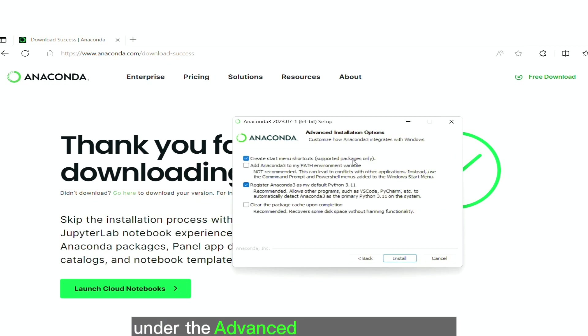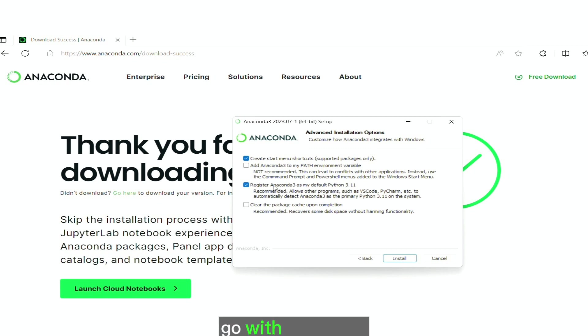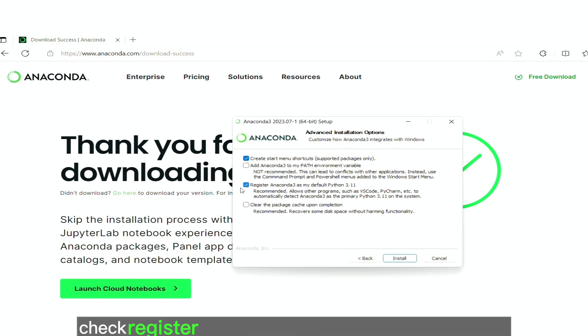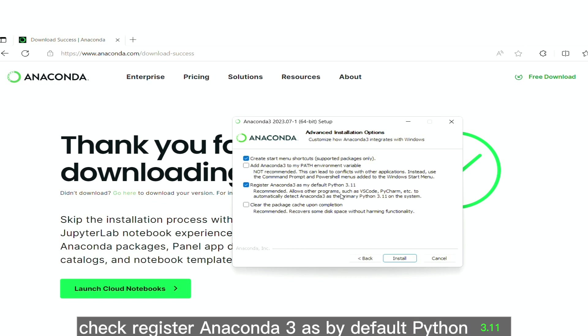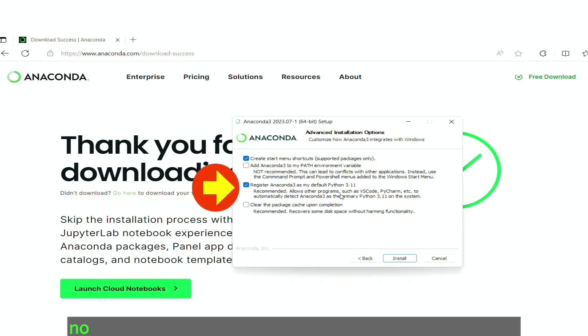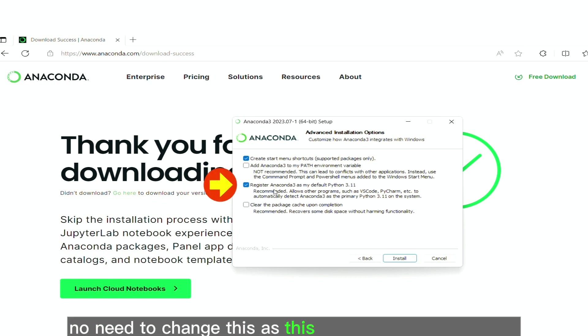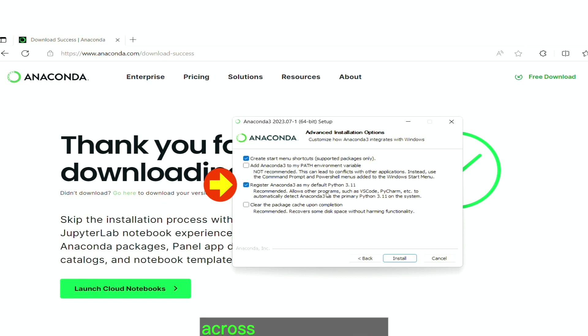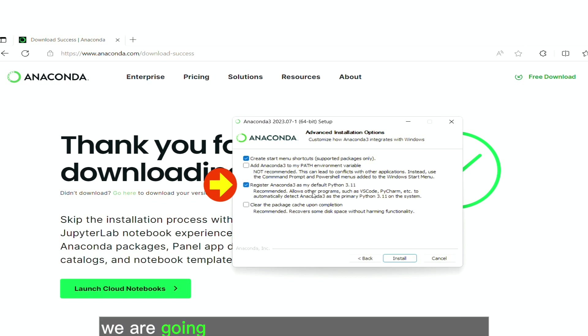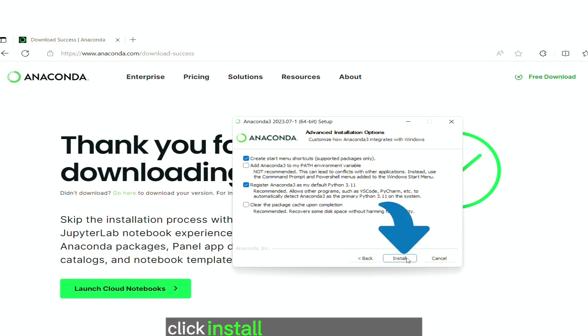Under the advanced installation options, go with by default checked. Register anaconda 3 as my default python 3.11. No need to change this. As this 3.11 python will be used across IDE and text editors we are going to work with python programming. Click install to install anaconda.